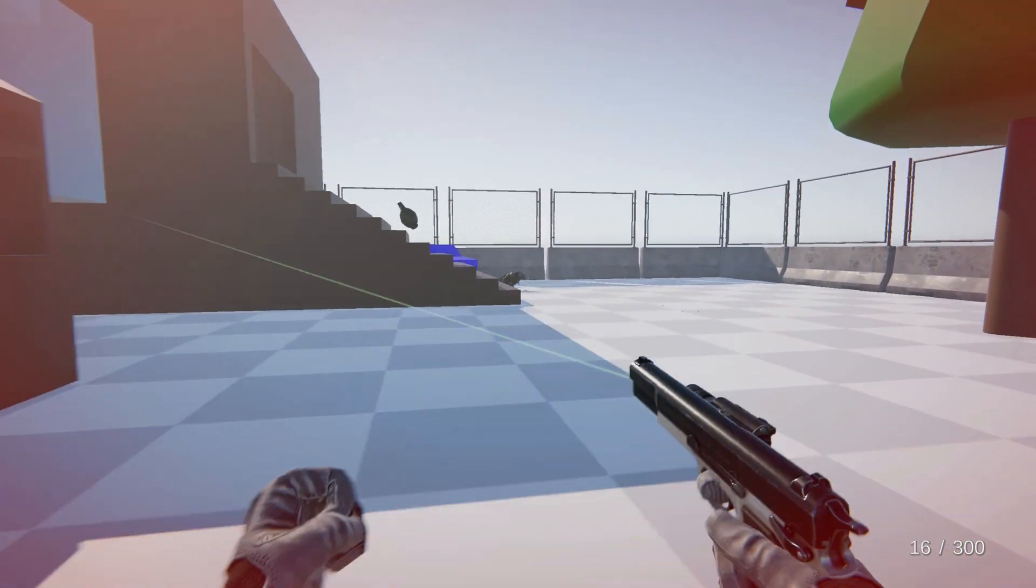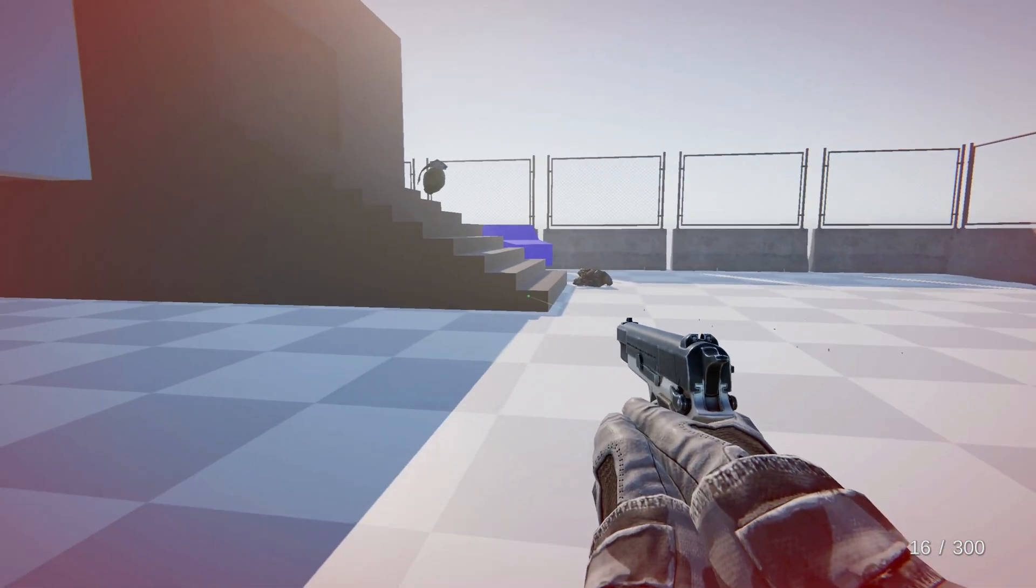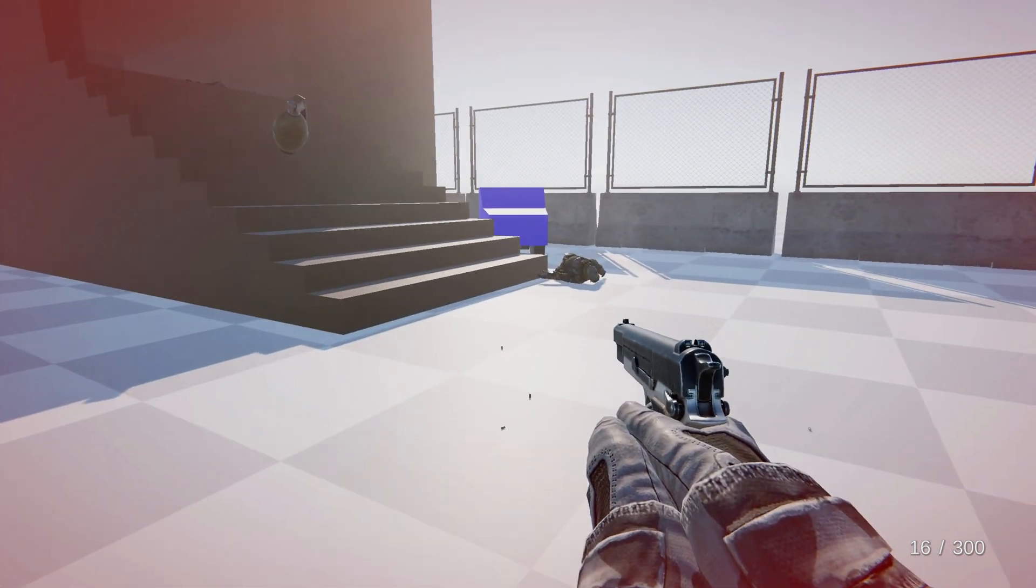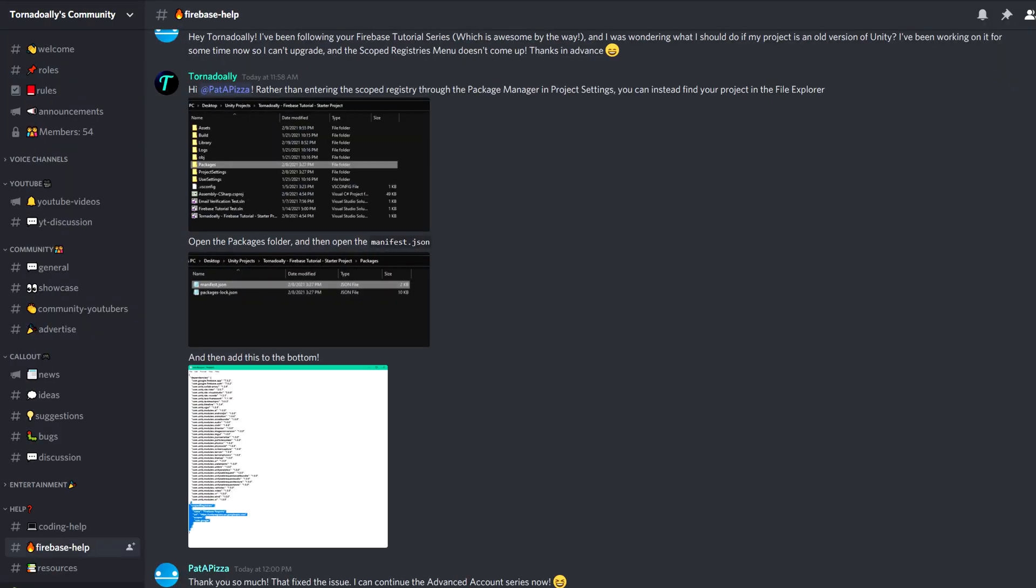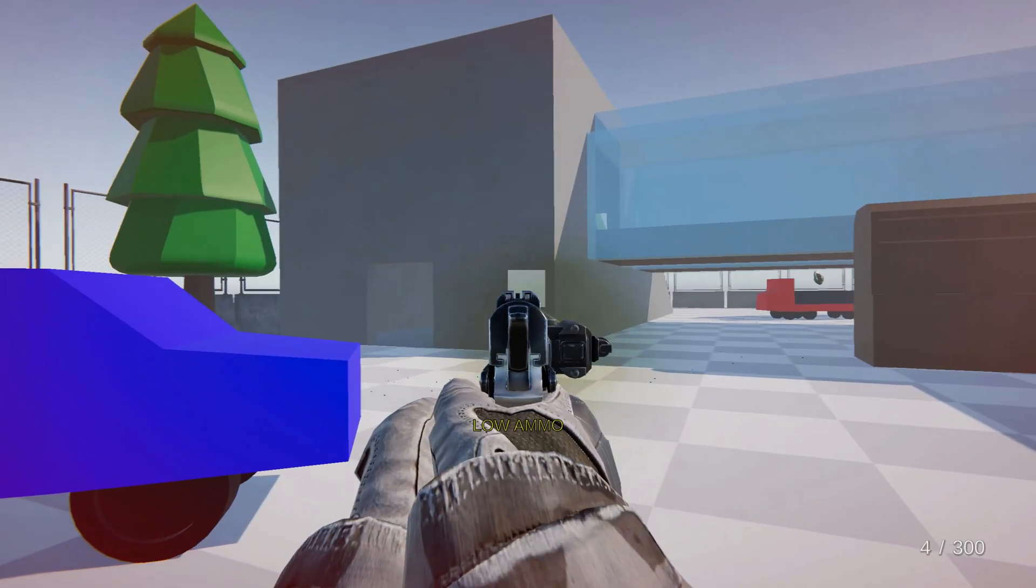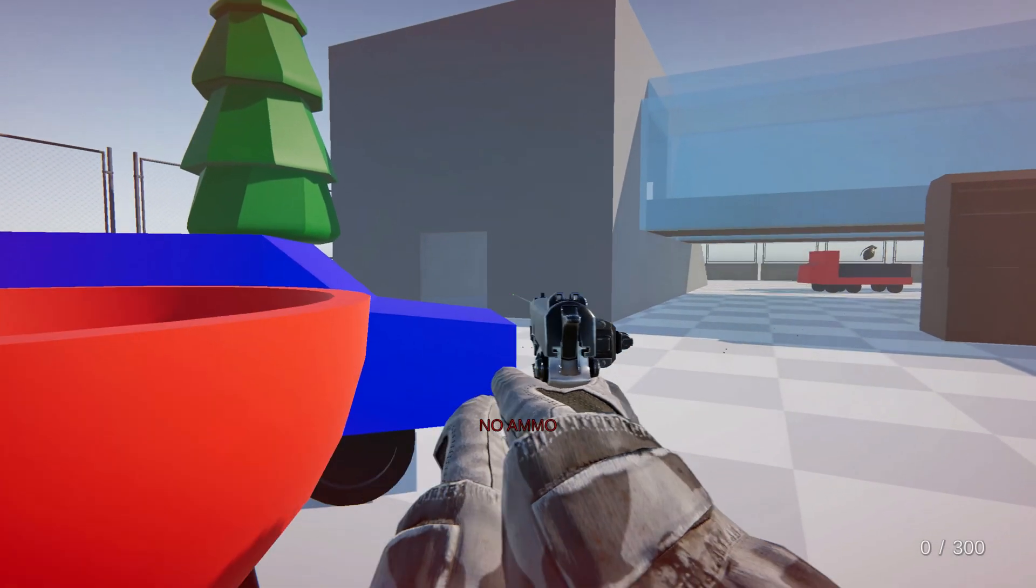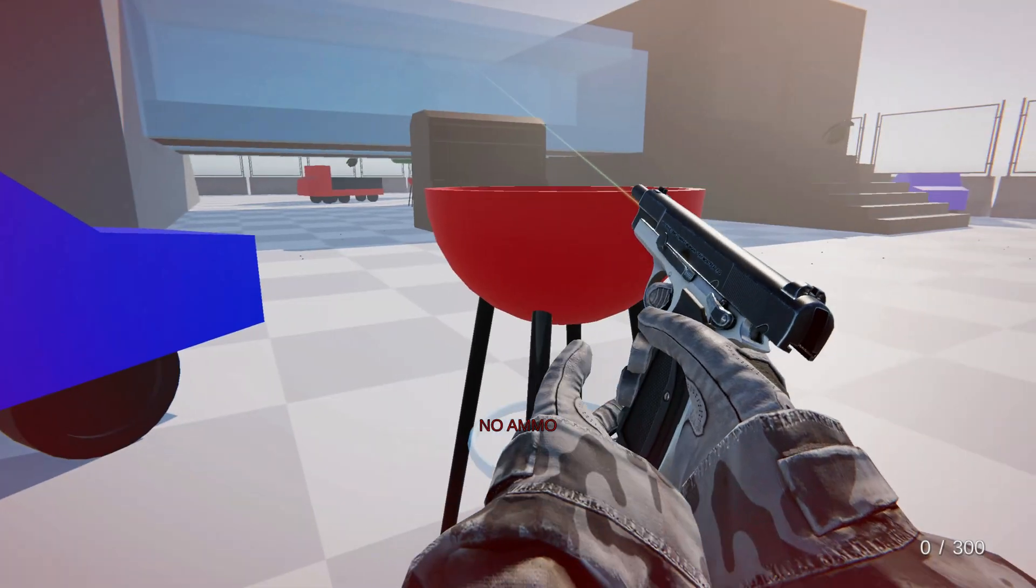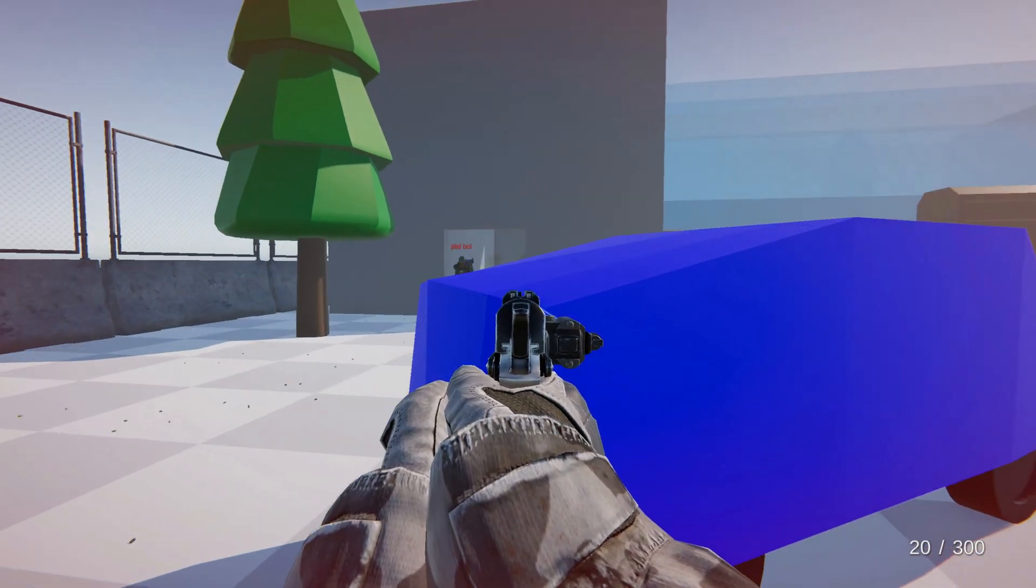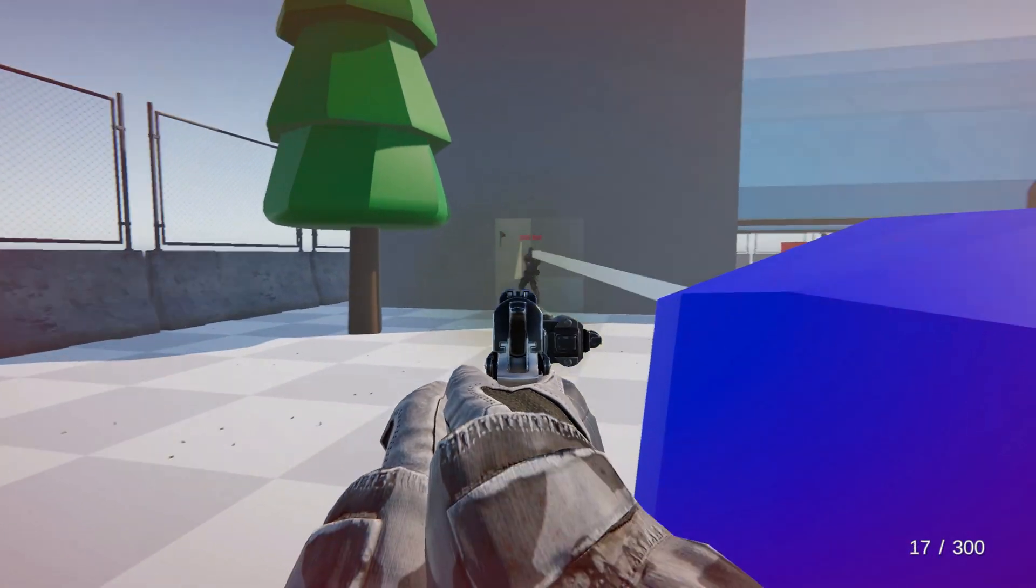Make sure to follow part 1 if you haven't done so already because we will be building off of that. If you run into issues at any point in the tutorial, make sure to join my Discord, the link will be in the description. And if you don't run into issues, I also post frequent updates on my work in progress game Callout and it's pretty cool so just join.